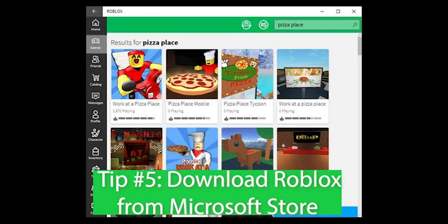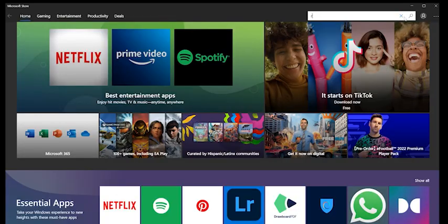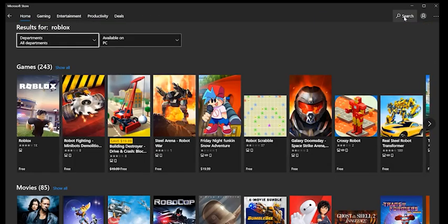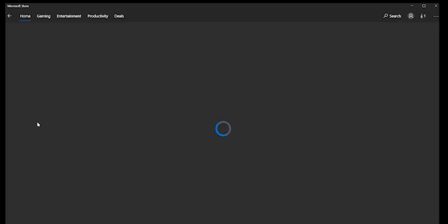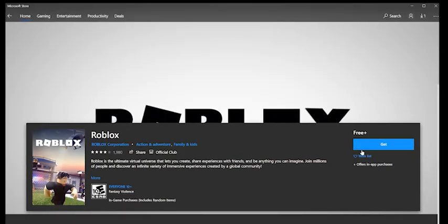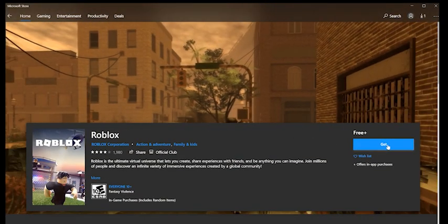Tip number 5. Try using the dedicated Roblox UWP, Universal Windows Platform, app instead of using your browser. You can get this app by searching for Microsoft Store on your computer and searching for Roblox.